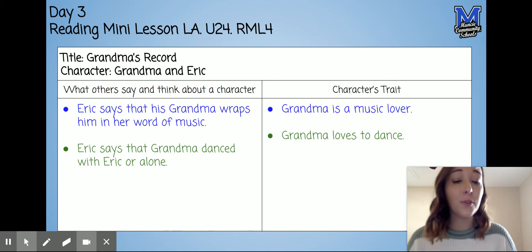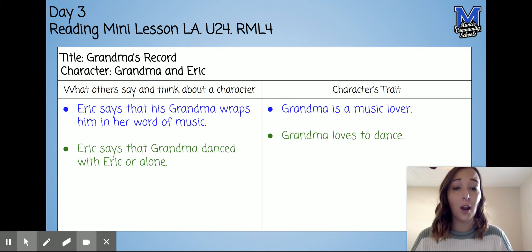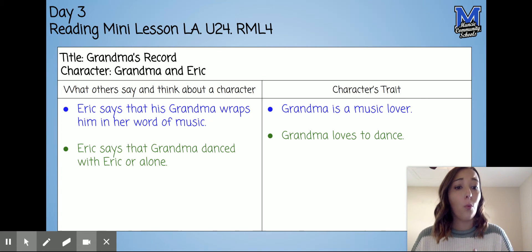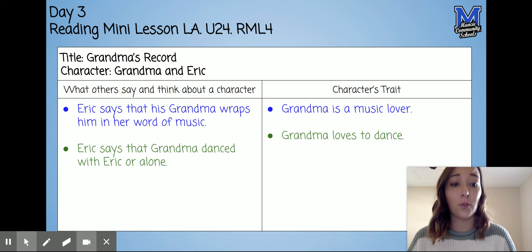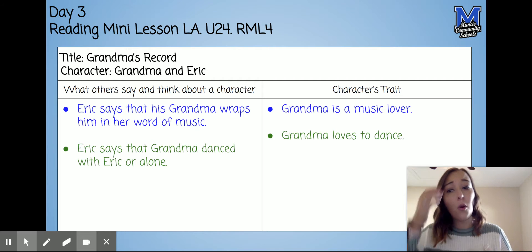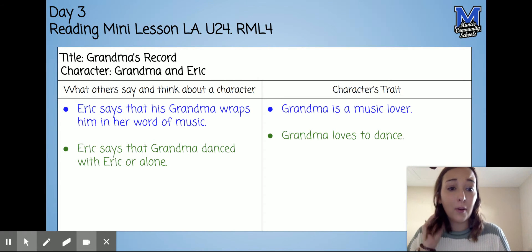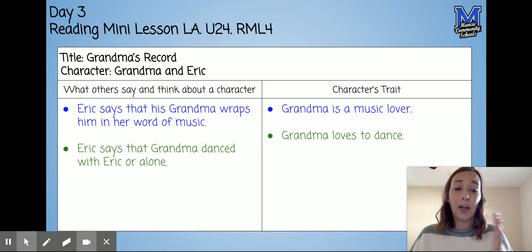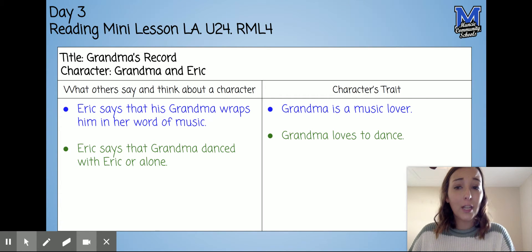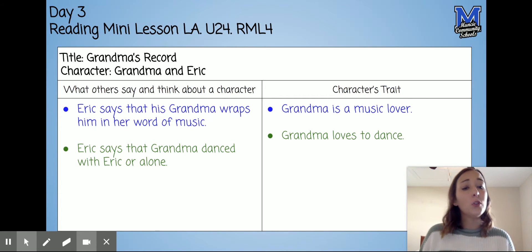Today in your mini lesson we continue to talk about character traits. We've talked about what you've learned from the story and what you've learned from illustrations. Now we're going to be talking about what others say and think about another character, and what you can learn about that specific character from what other characters say about them.